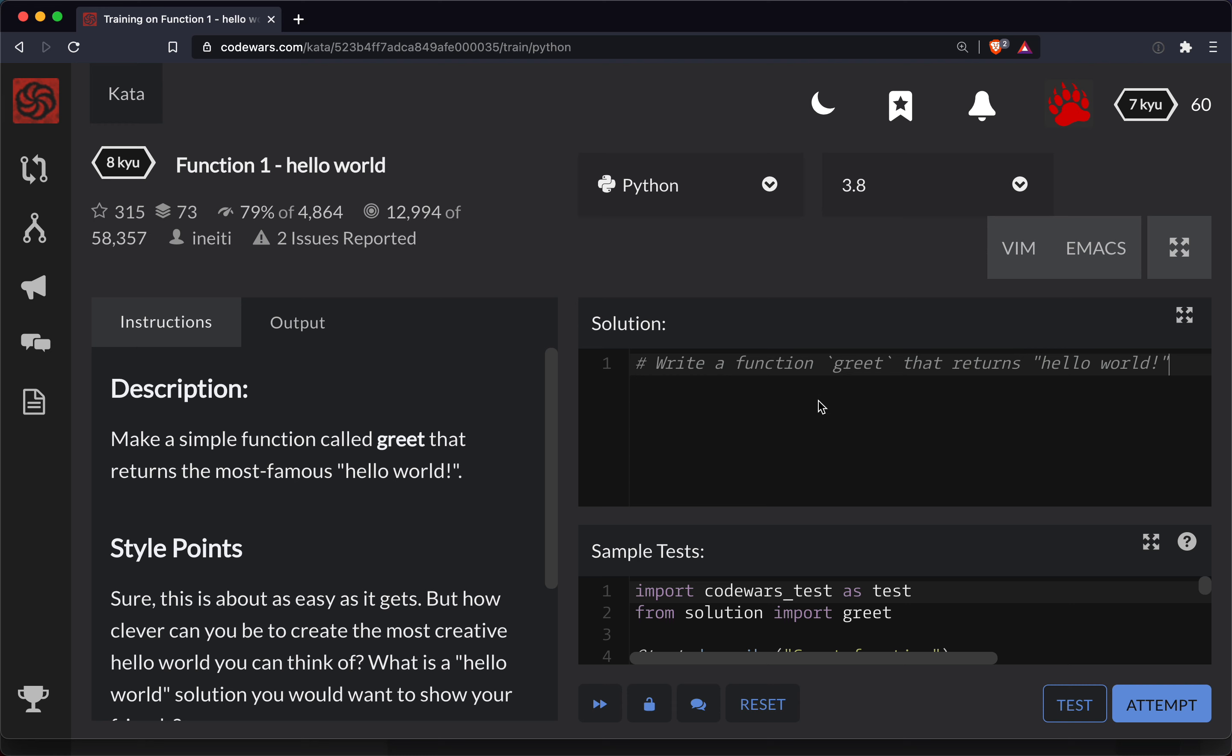Okay, so we got to do the whole thing here it looks like. So we're gonna go def greet. We're not gonna put anything in the parentheses.